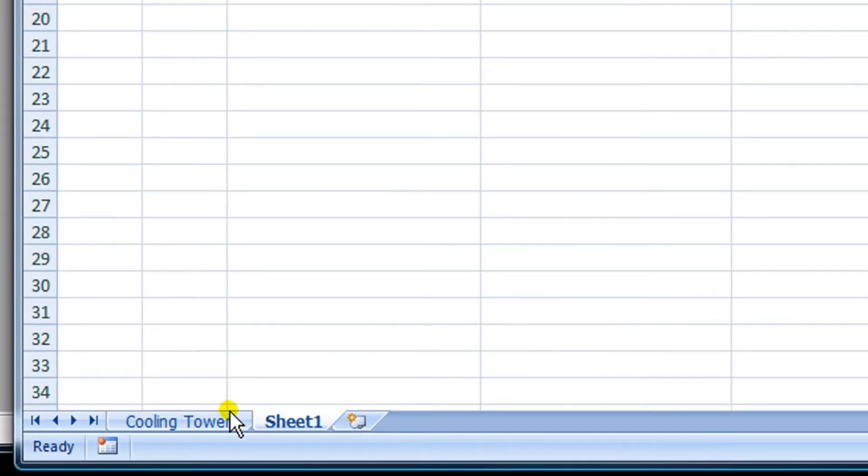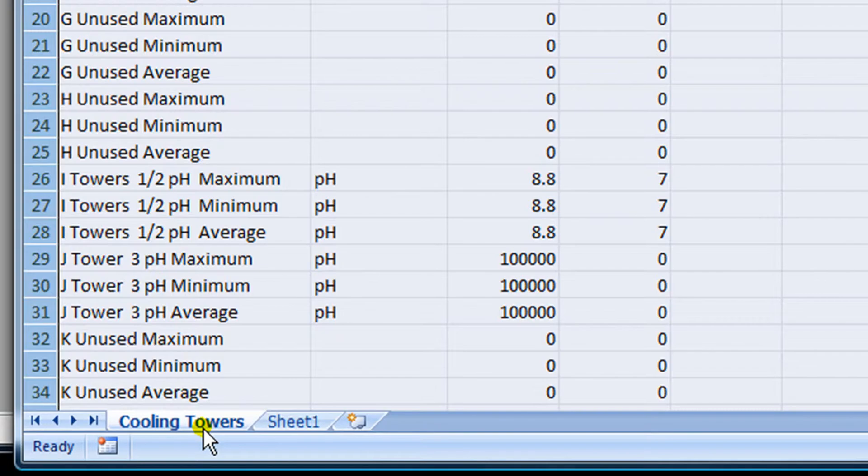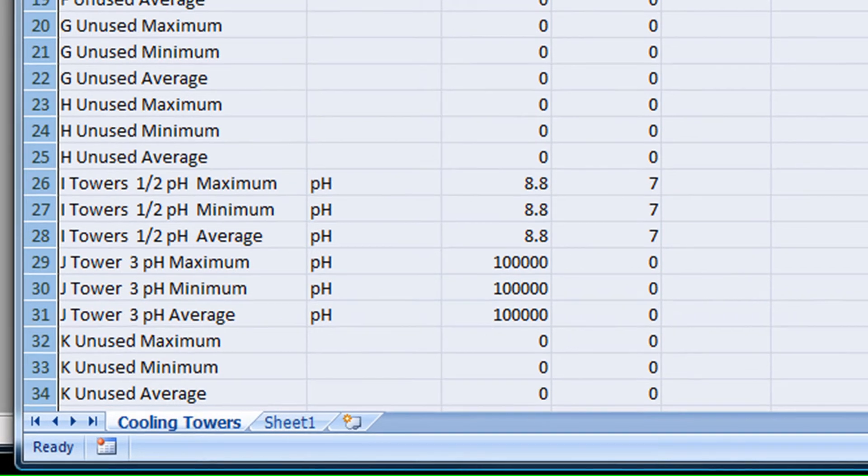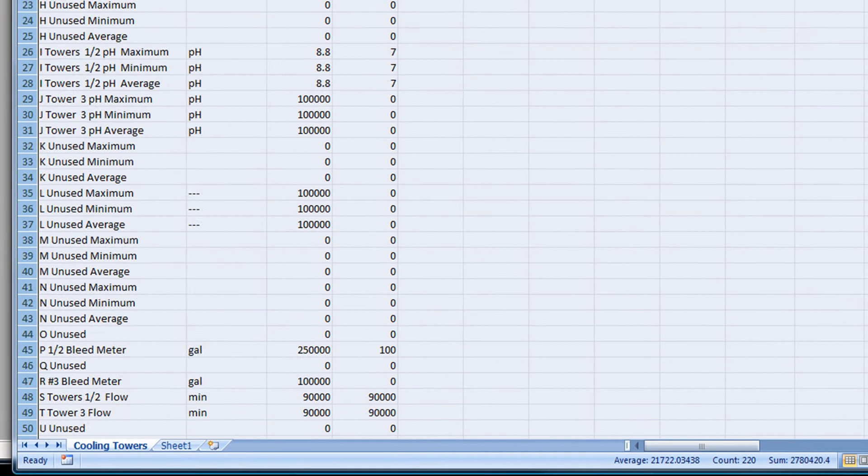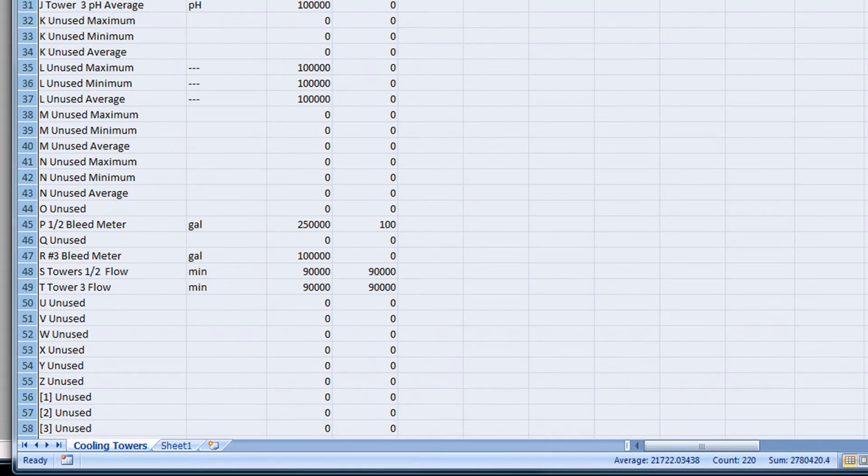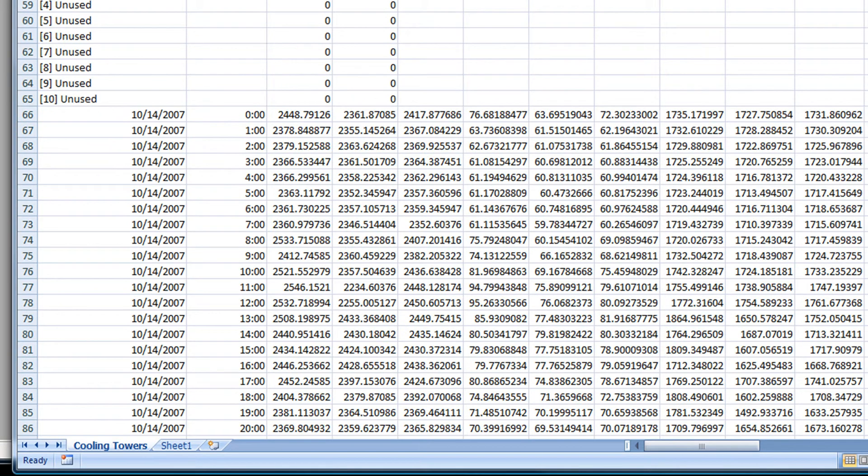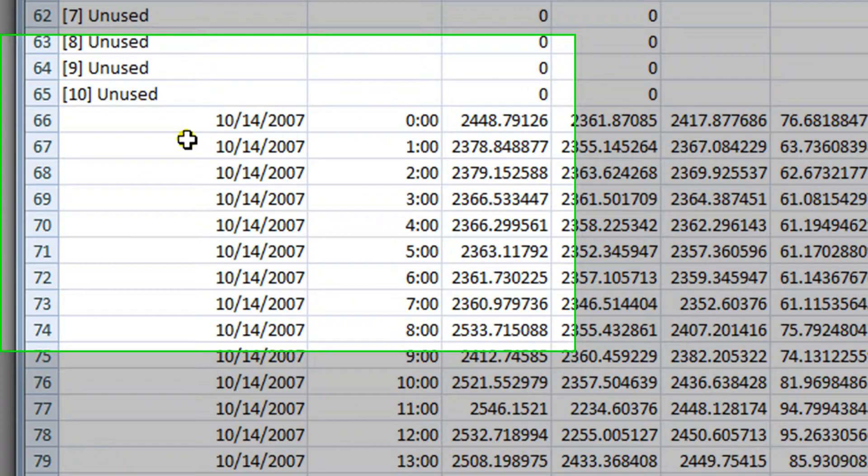To do that, we go back to the original spreadsheet called Cooling Towers in this case. Now I'm going to scroll down to the historical data, row 66.